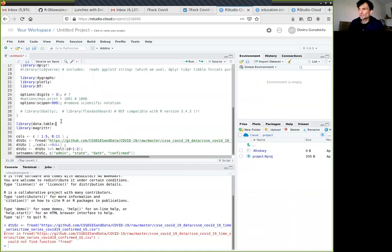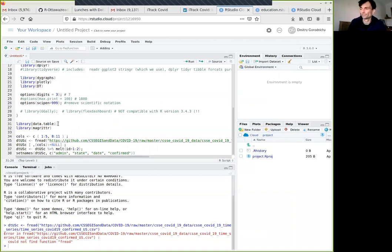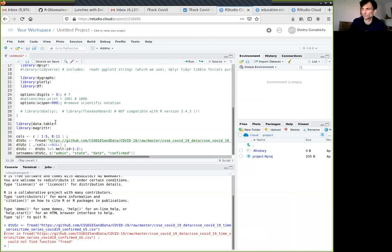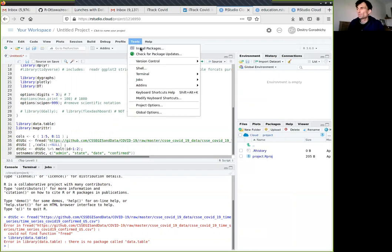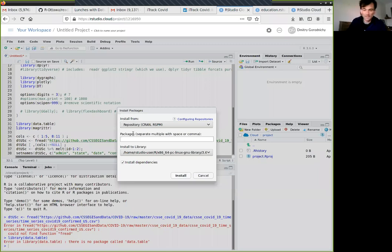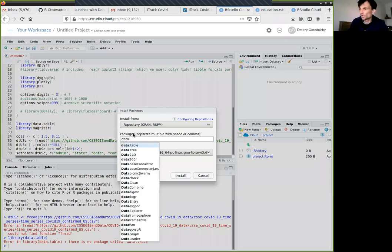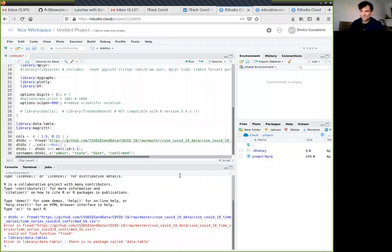The library we need to load is called data.table. I click Ctrl+Enter. Now it says the library is not installed. To install it, you go to Tools > Install Packages, type 'data' and it will show you the list of available packages, then click Install. What's good about this exercise is I'm doing it for the first time in this cloud space — I've done it on my own machine.